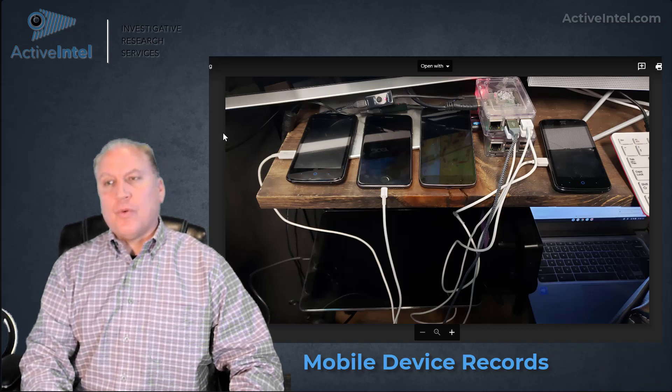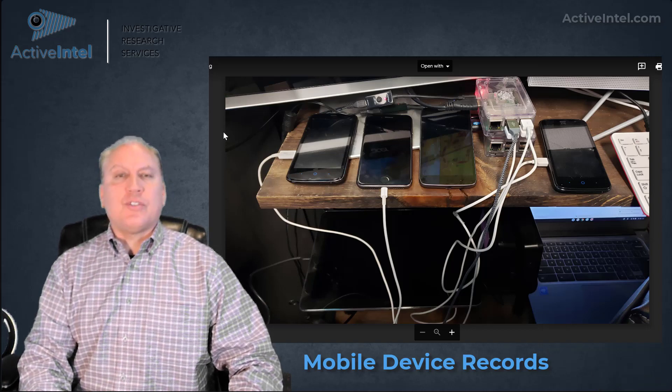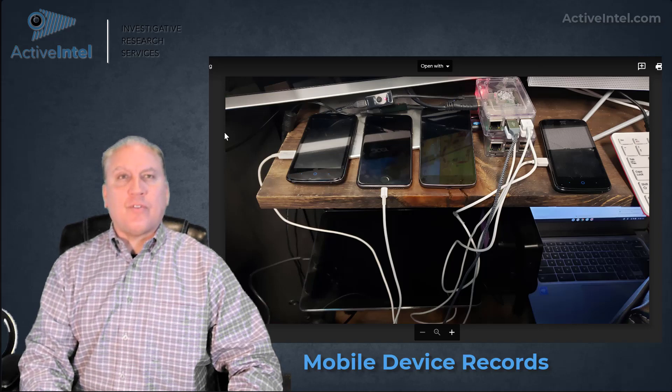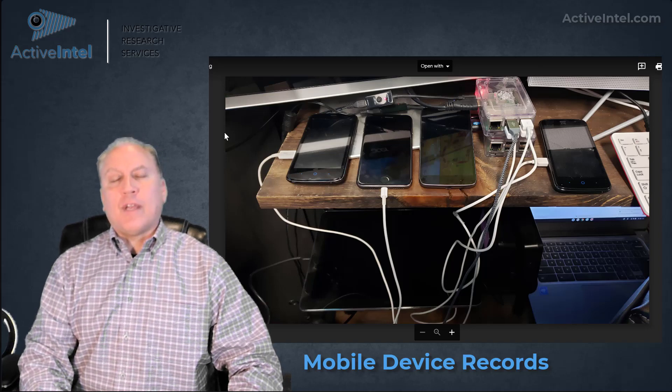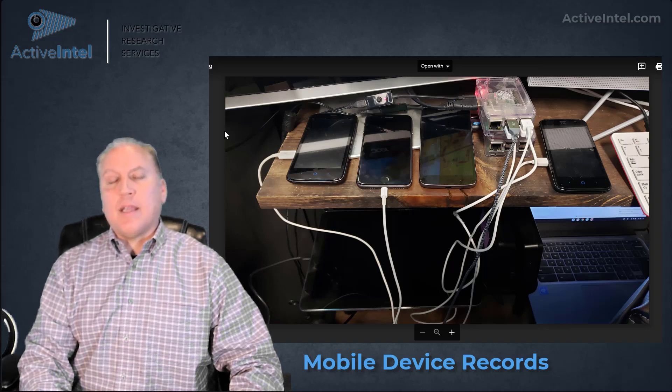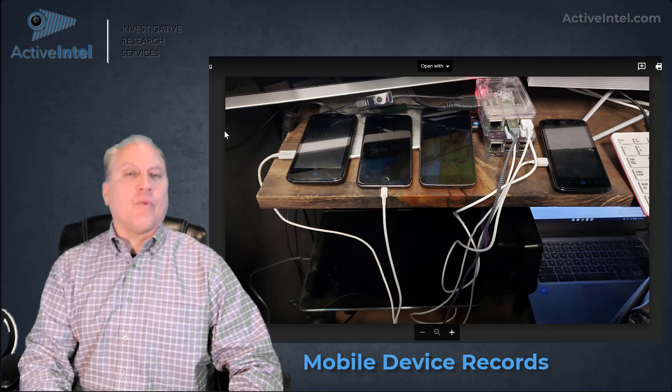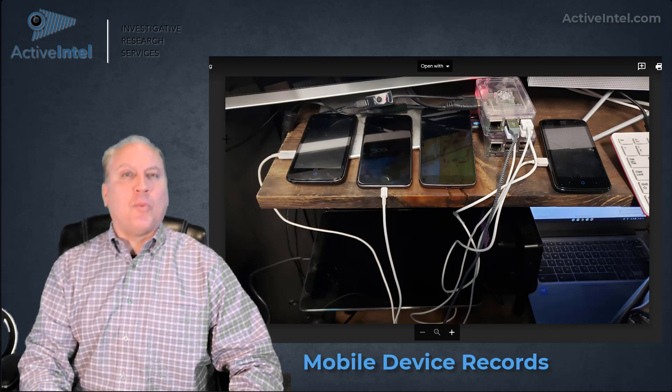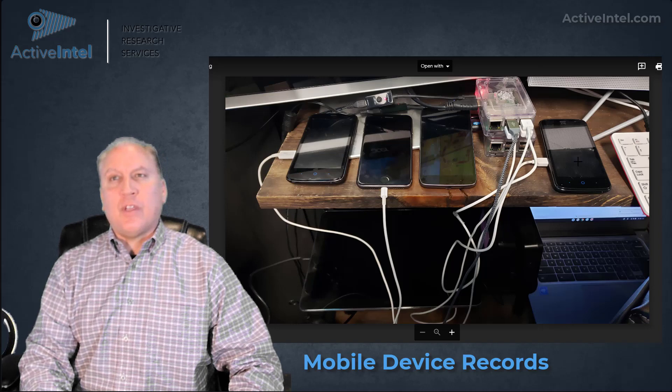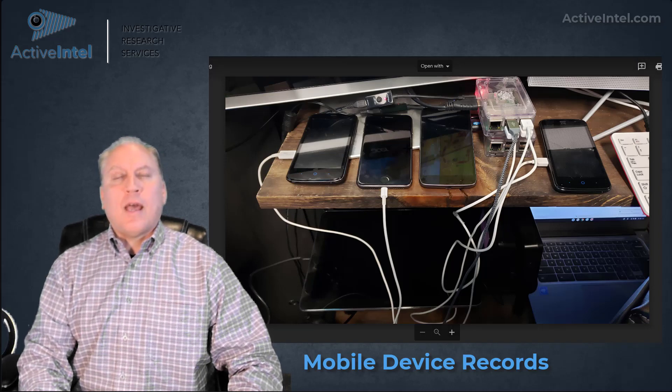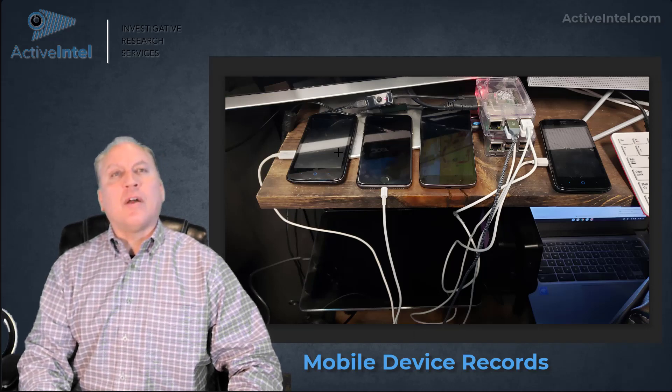Digital data forensics is a process of extracting history and records from a mobile device. You can see here on the screen one example of how this is done.